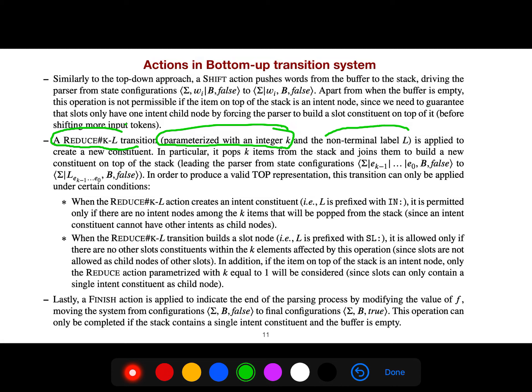In particular, it pops K items from the stack, not just two items. The default is 2, but here they generalize it. This generalization was also done before by people at Microsoft.